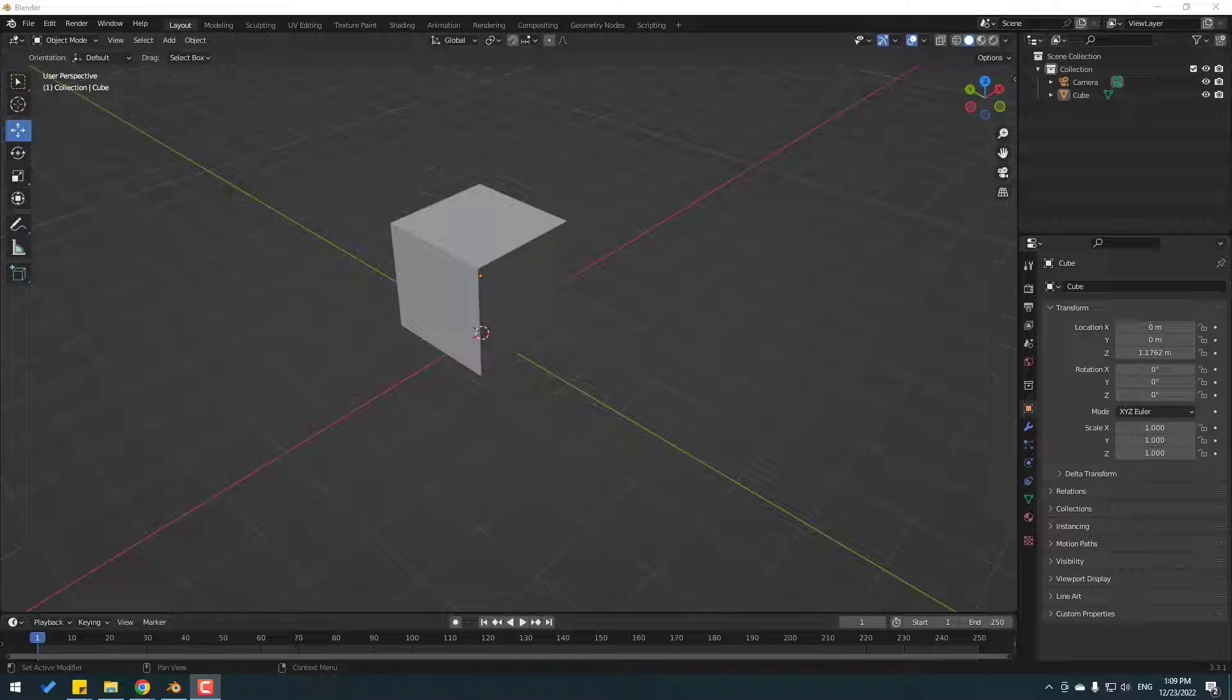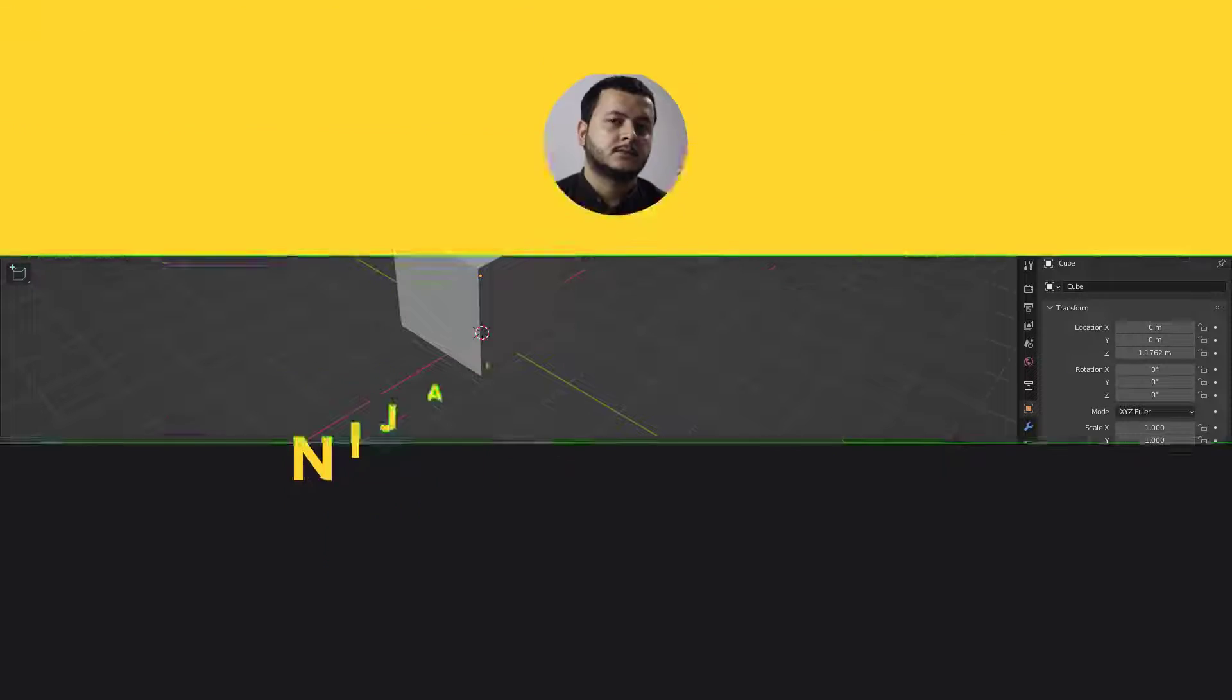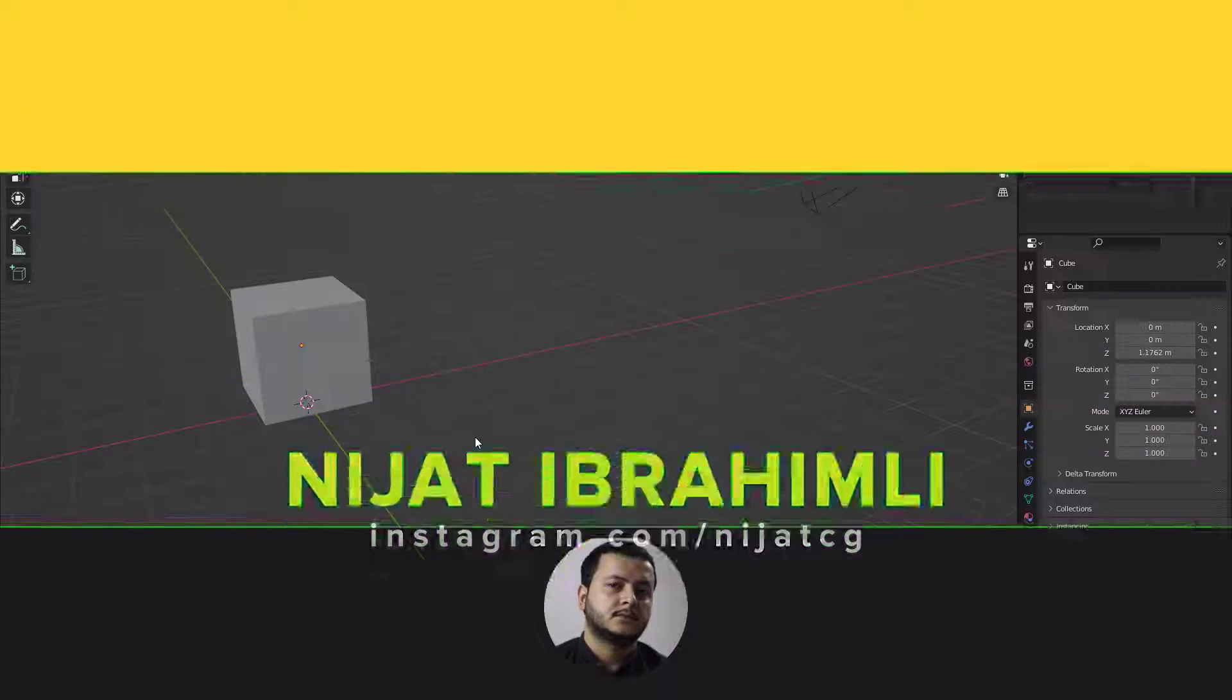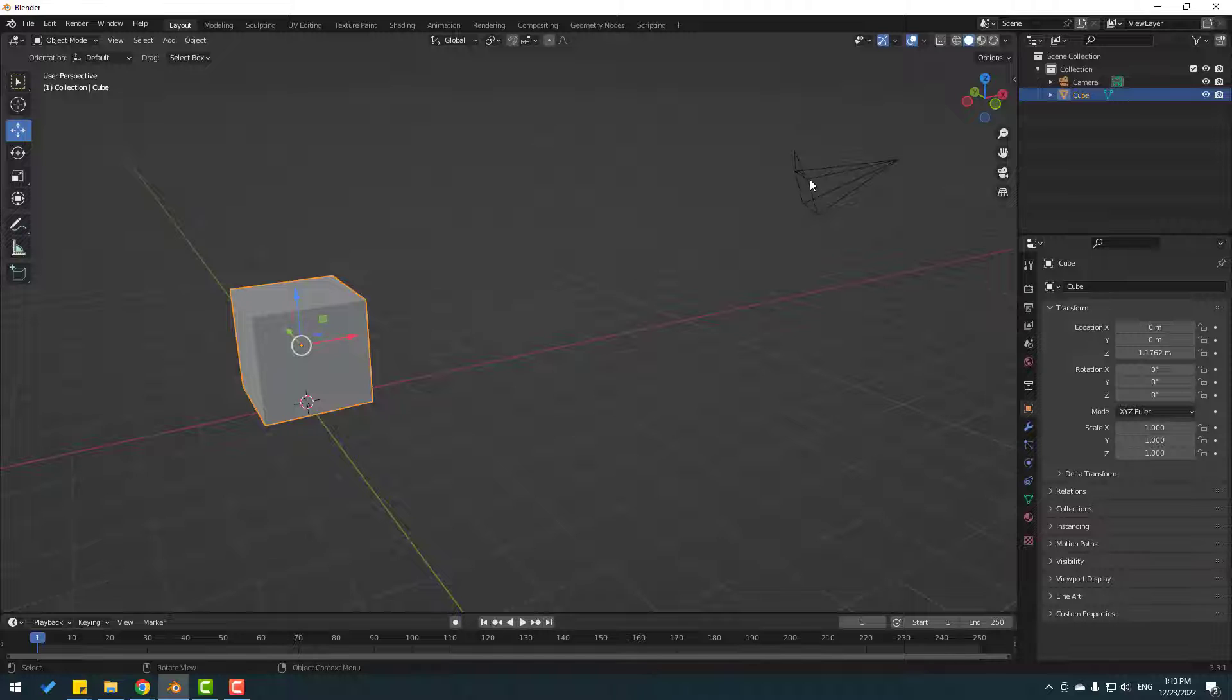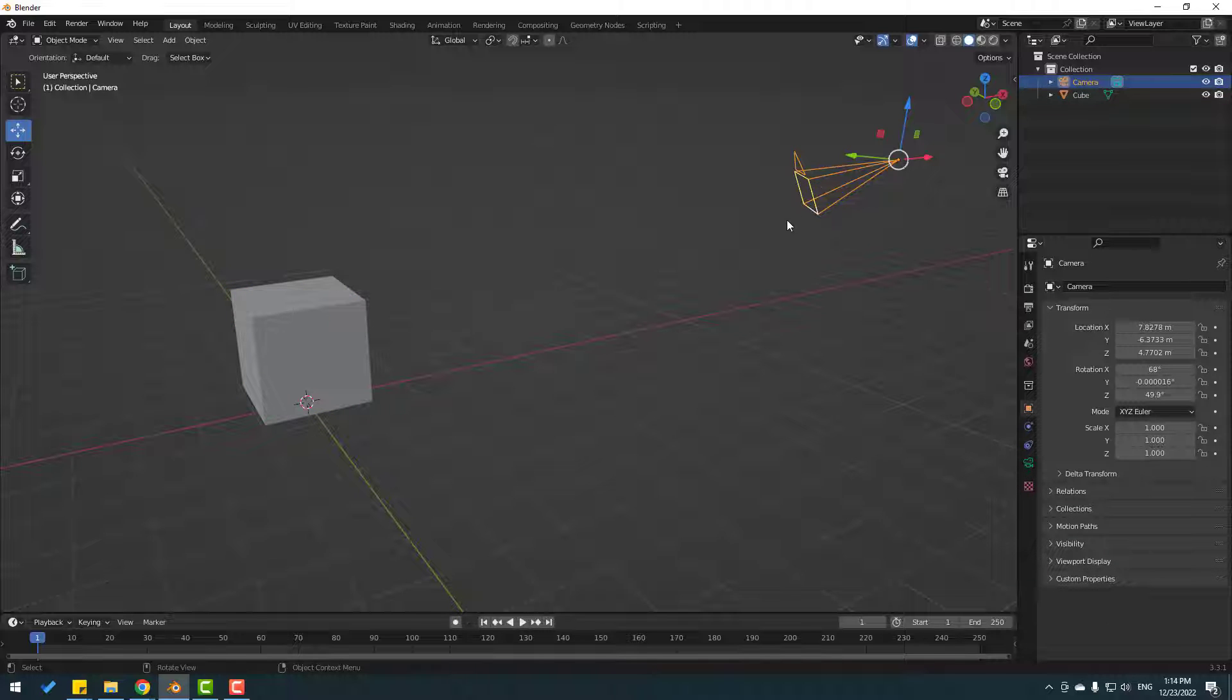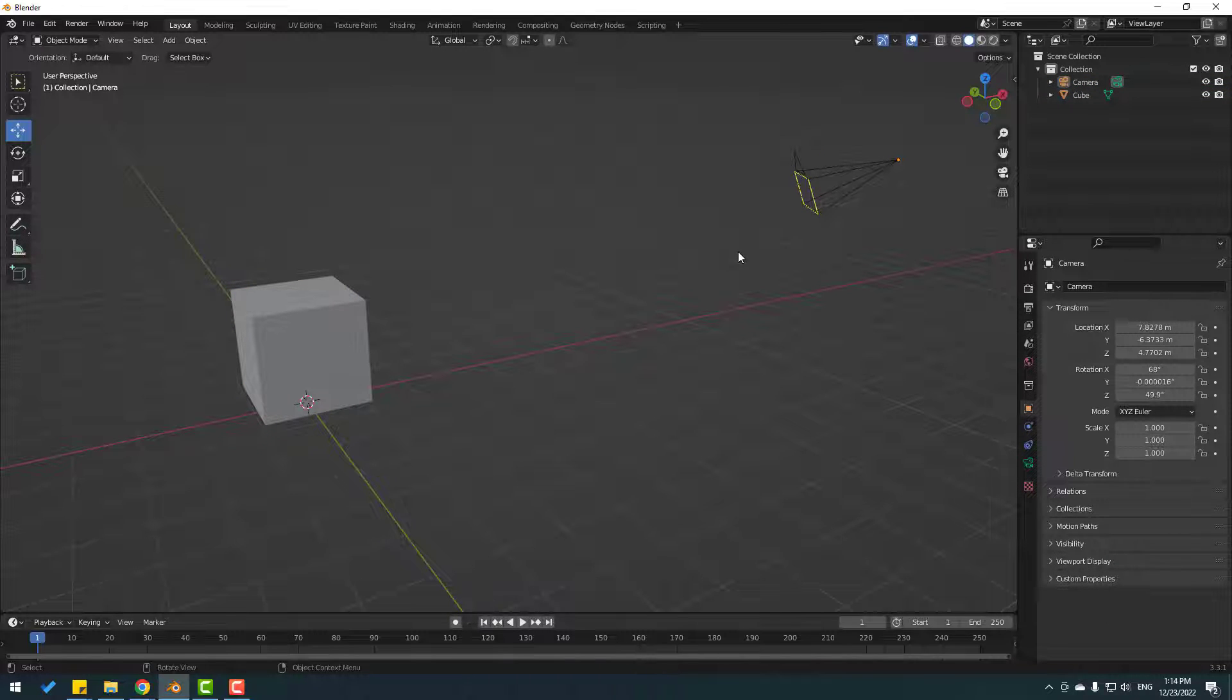Hi guys, welcome to my new Blender video. In this video I will show how to fix camera problem in Blender. Let's just start it. So friends, I have one cube and one camera, and when I click zero in numpad